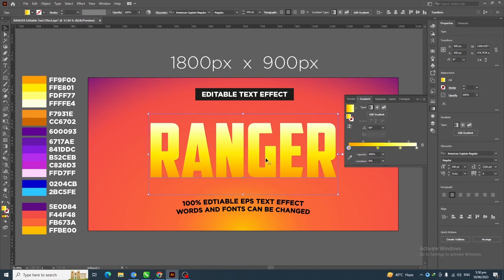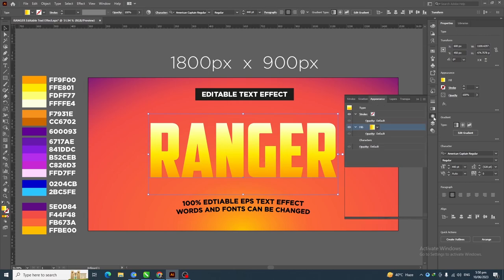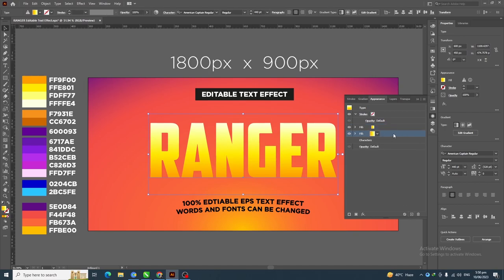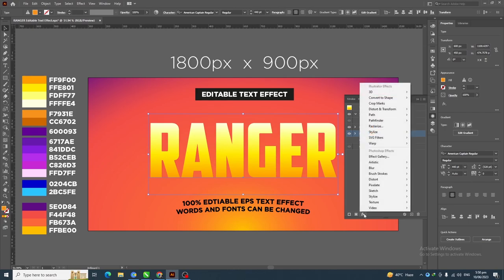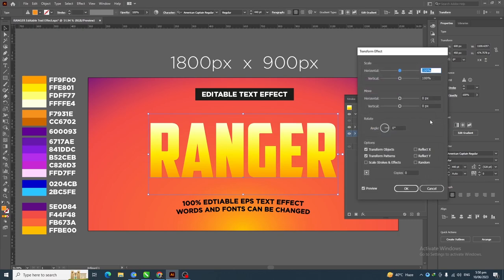Next, go to the Appearance panel, select this fill layer, and duplicate it. Select this new layer and change its color. Then go to Effect > Distort and Transform > Transform.